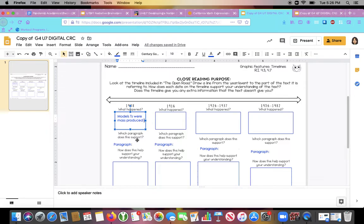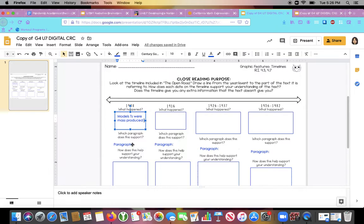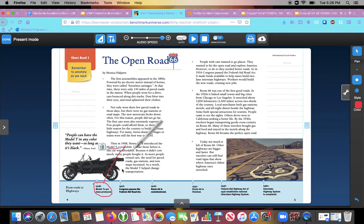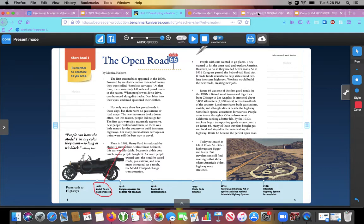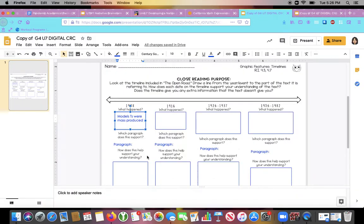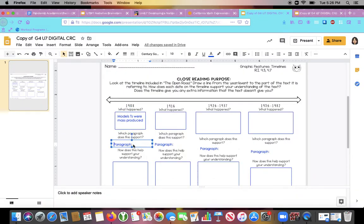Your paper looks a little bit different than my screen. So your paper will say, which paragraph does this support? Mine just says paragraph. So we found here that it was paragraph 3. Right here. Paragraph 3 supports that 1908. So I'm going to write where yours says which part, which paragraph does it support. All you have to write is the paragraph number. Paragraph 3.